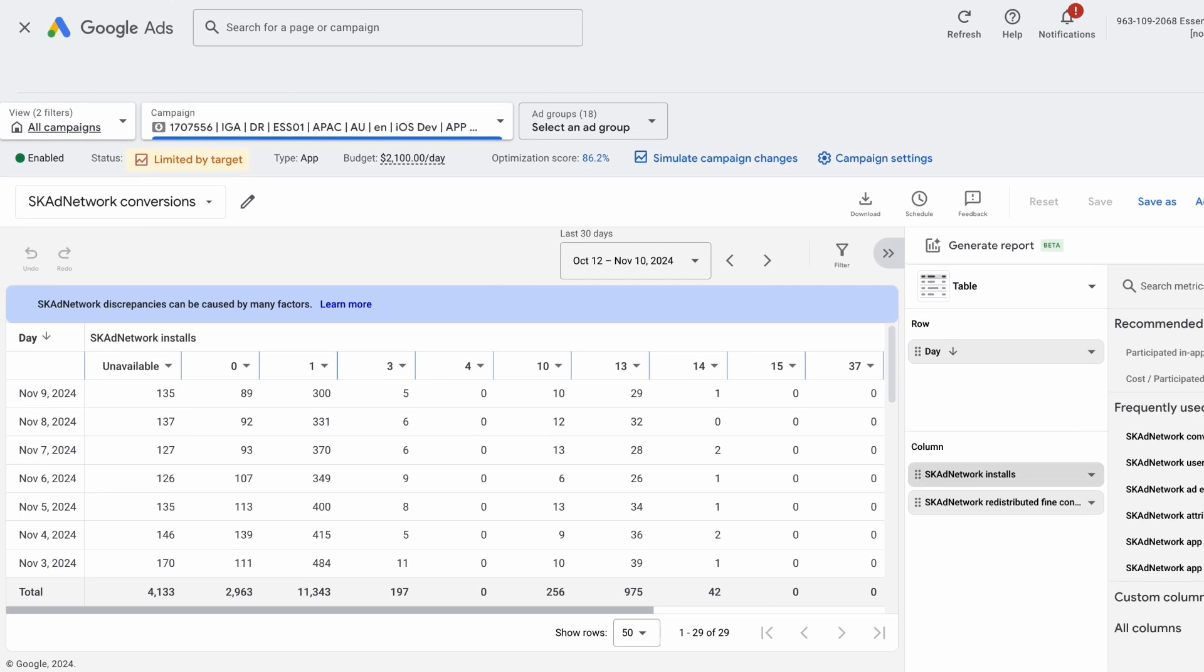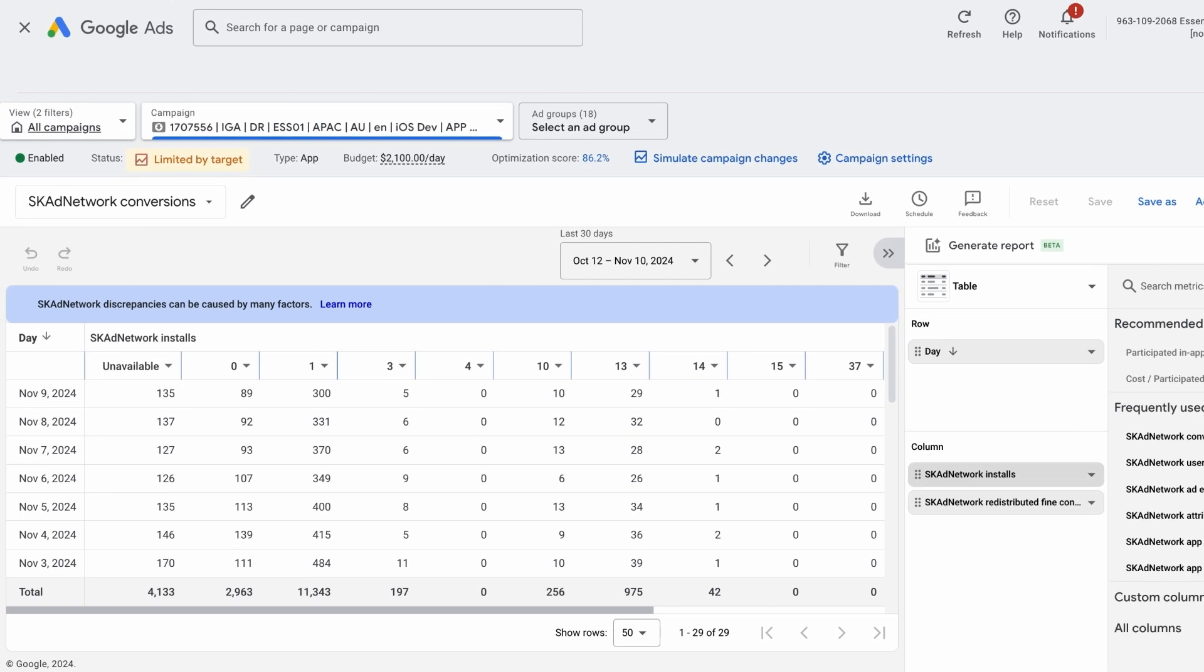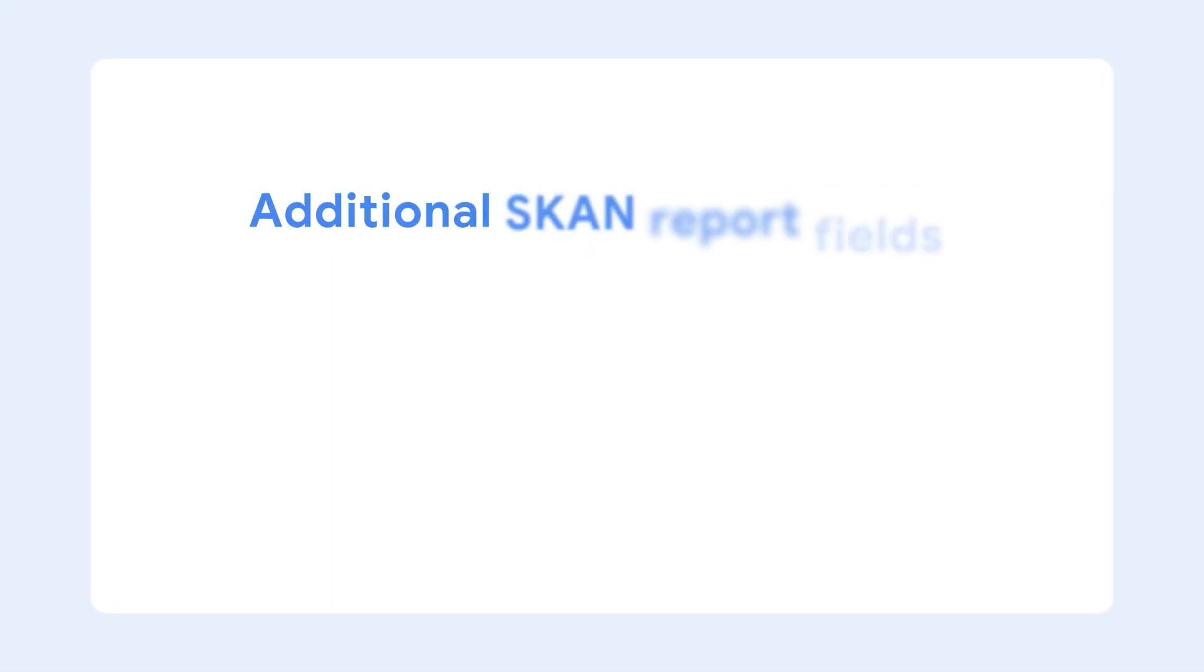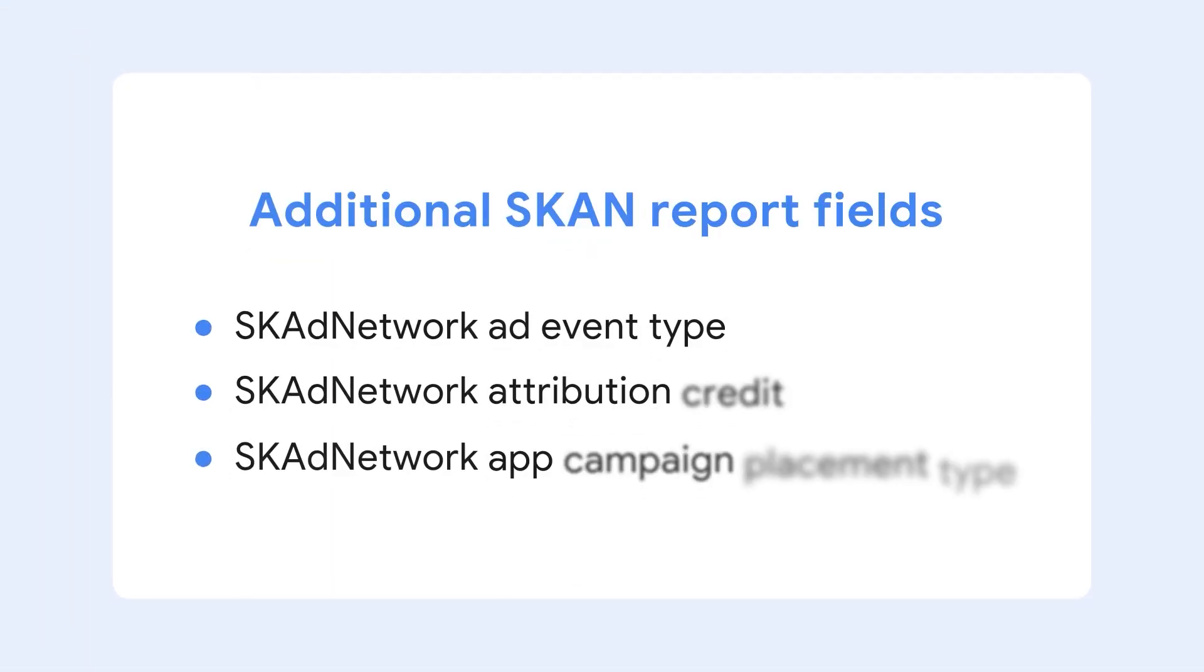As we have mentioned in previous videos, Google currently only supports fine value conversion reporting, even if you have set up your schema using SKAN version 4's coarse conversion values. If you would like to dive deeper into your campaign performance, you can also use these additional SKAN report views.